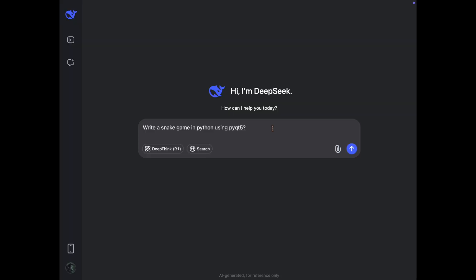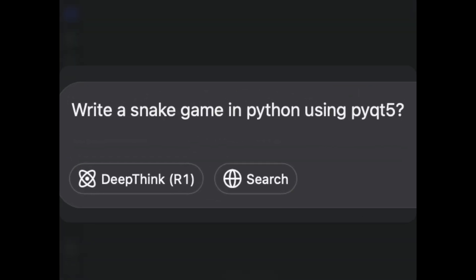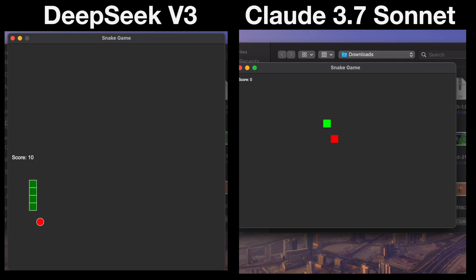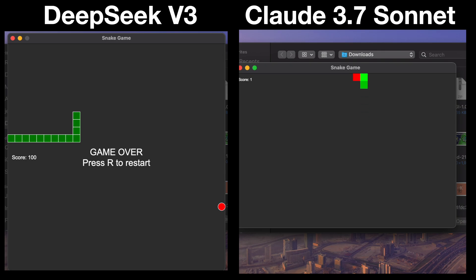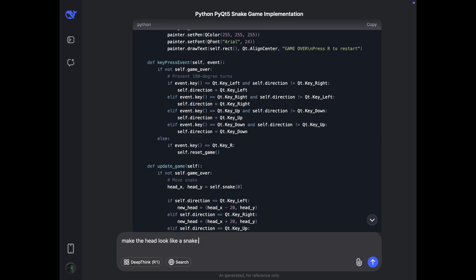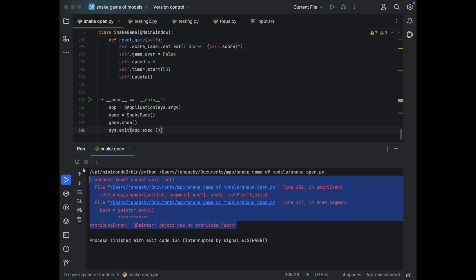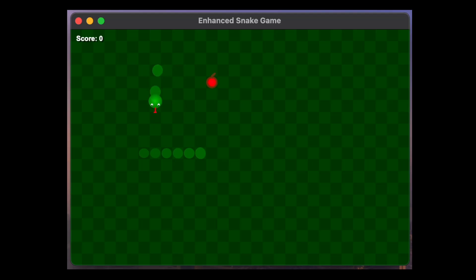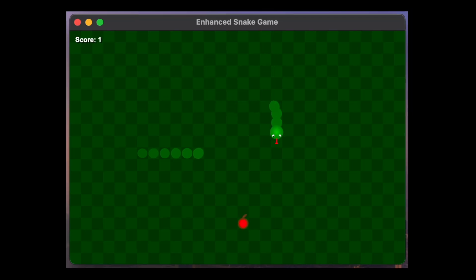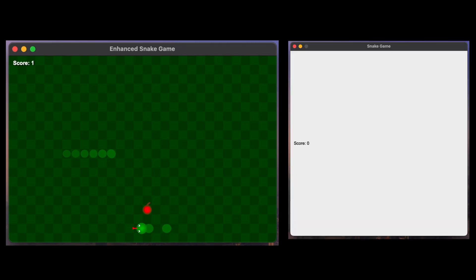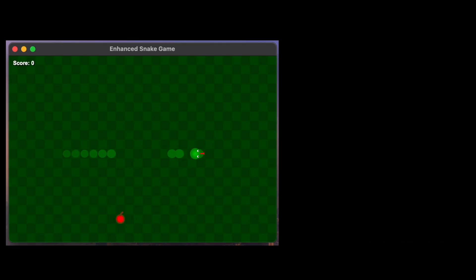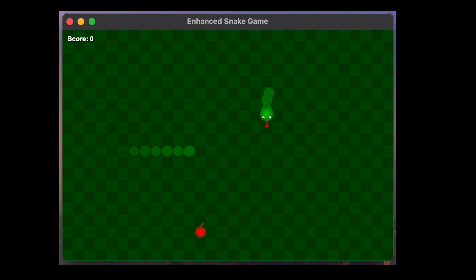So the first question is, write a snake game in Python using PyQt5. In fact, both models did a good job in creating a working game according to the question, but it was time to take it to the next level. Now they have to make the head look like that of a snake and also the movement should be like that of a snake. This is a hard question. And both models got into multiple errors until Claude 3.7 Sonnet gave this an absolutely perfect snake game. Comparing that to DeepSeek, we see it gave us a wide screen. And this was after multiple back and forth with the models. So this point clearly goes to Claude 3.7 Sonnet.